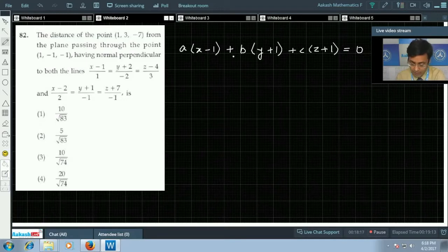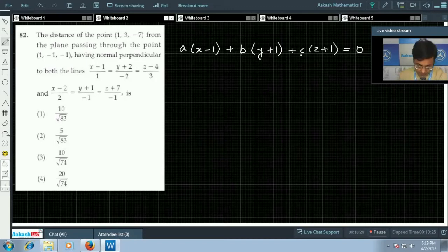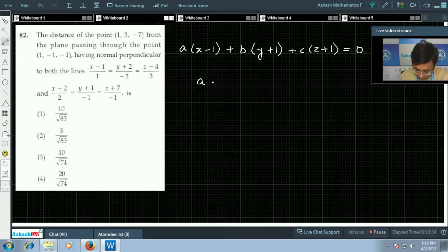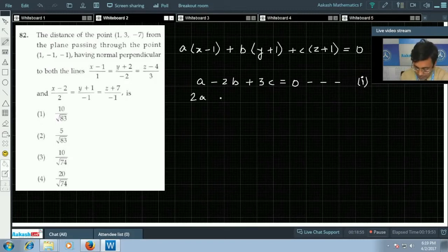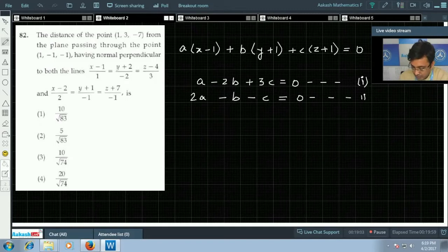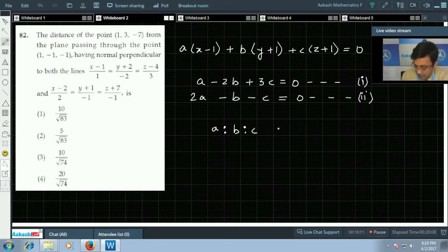The plane is perpendicular to two given lines, and a, b, c are the direction ratios of the normal to the plane. Taking the dot product with the first line direction gives: −2a − 2b + 3c = 0, our first equation. Taking the dot product with (2, −1, −1) gives: 2a − b − c = 0, our second equation. Solving these two equations gives a : b : c = 5 : 7 : 3.